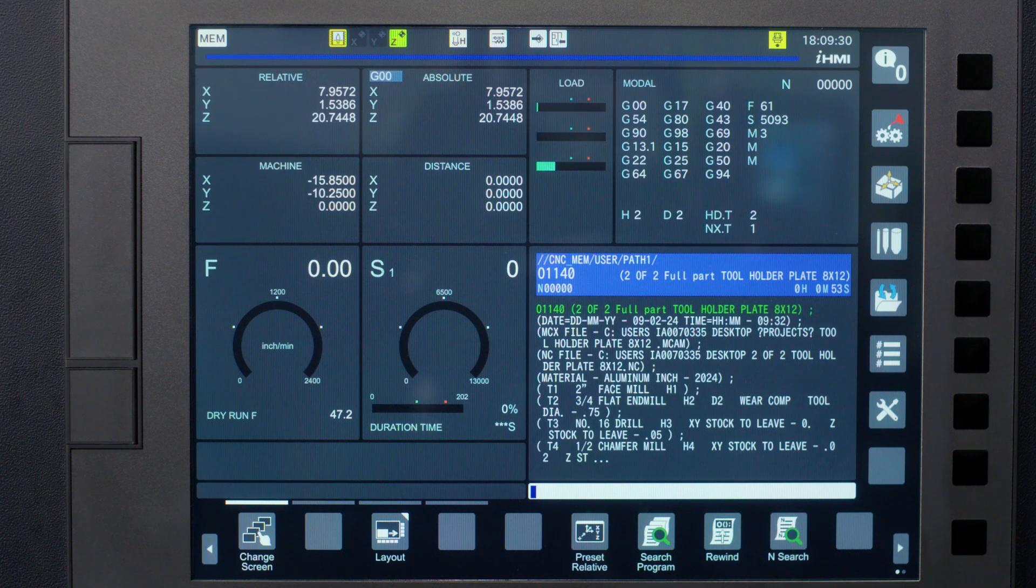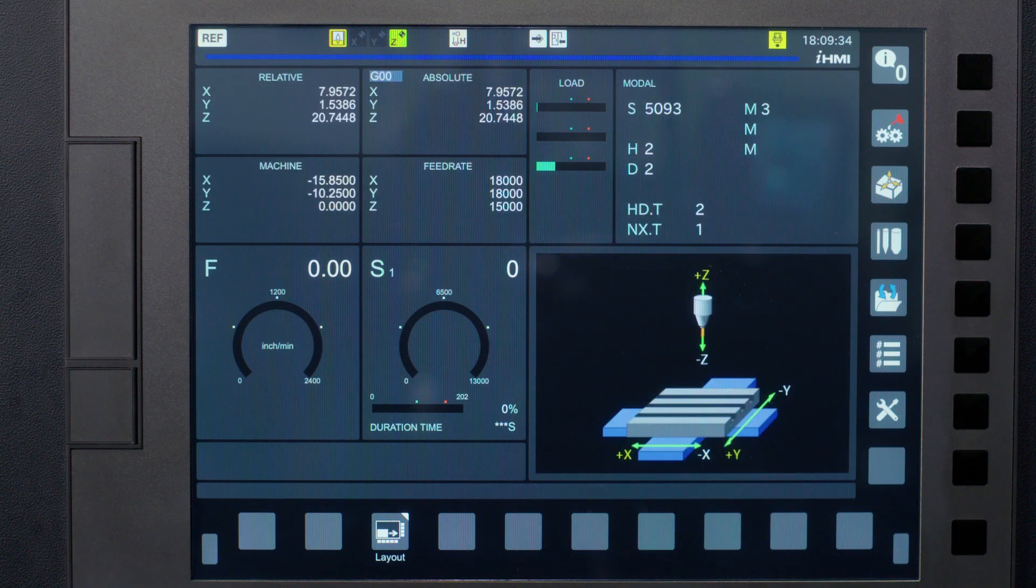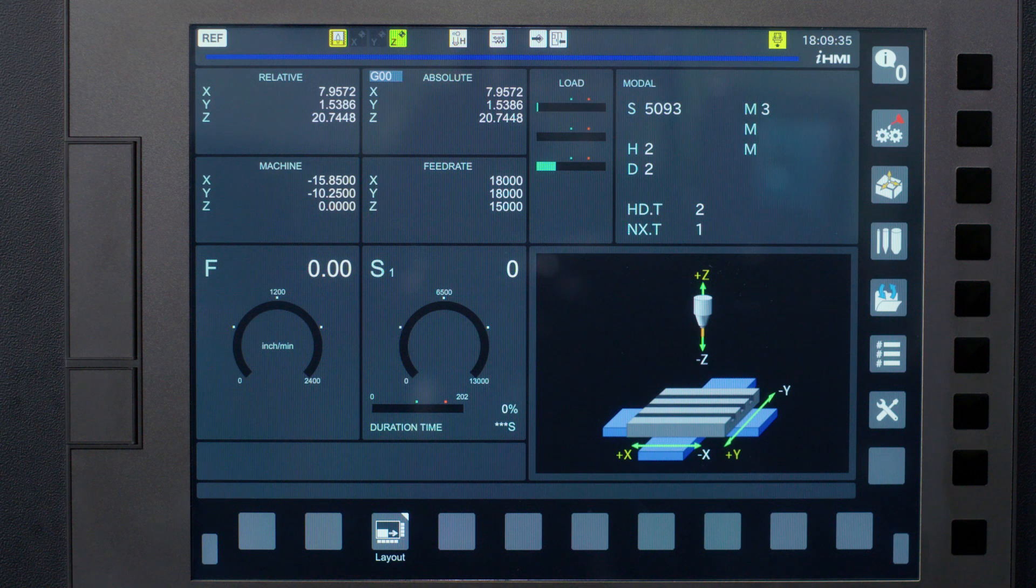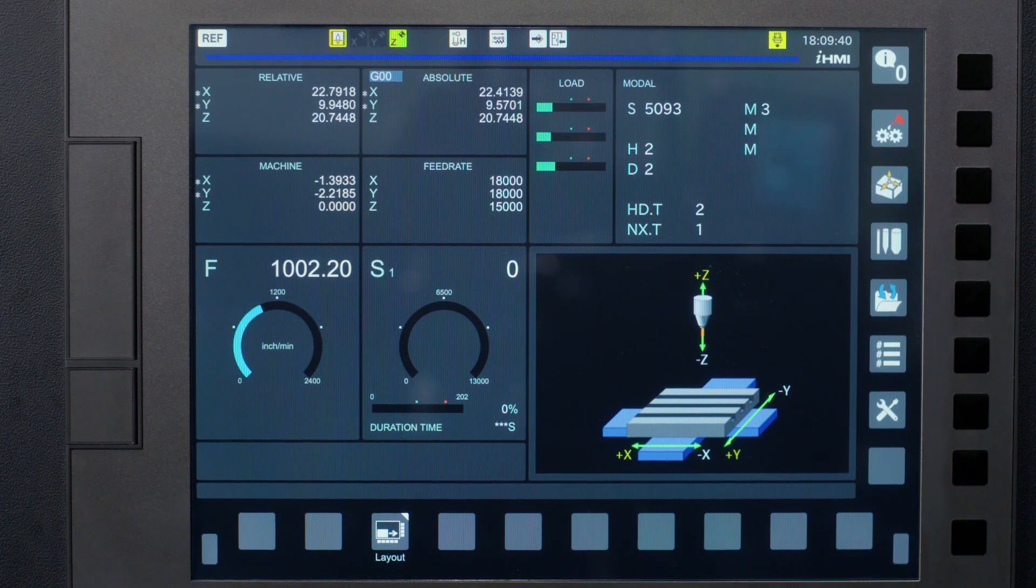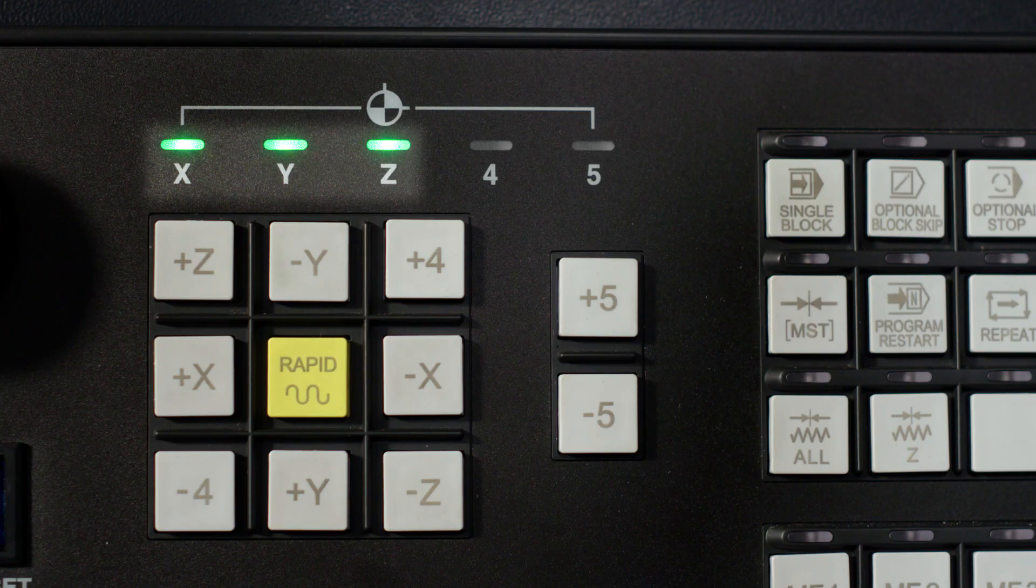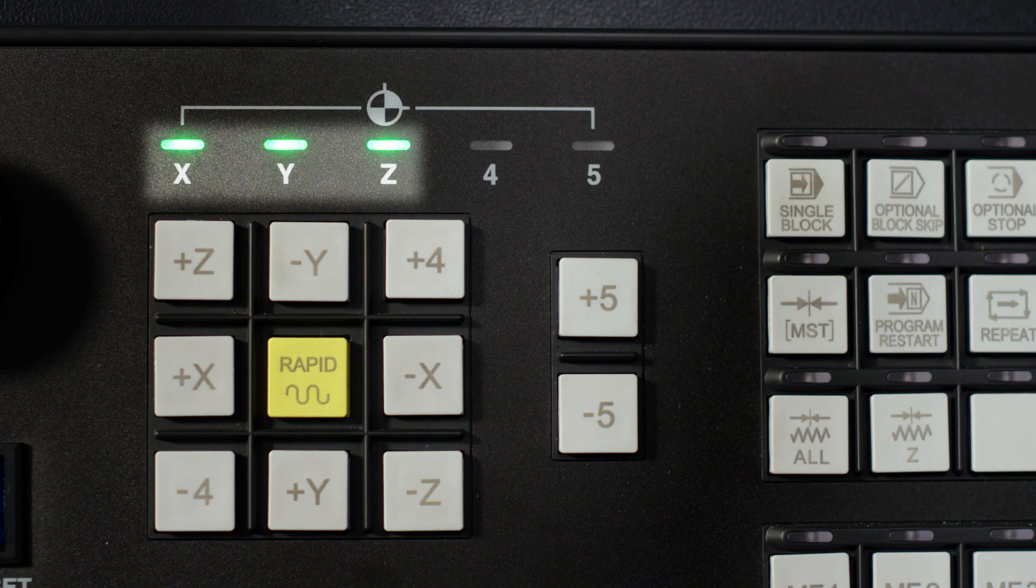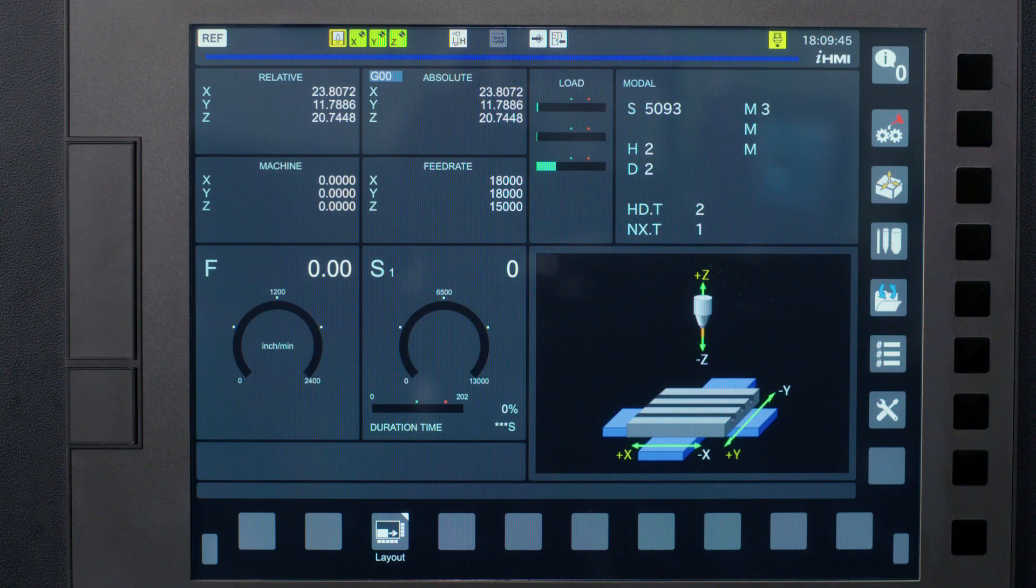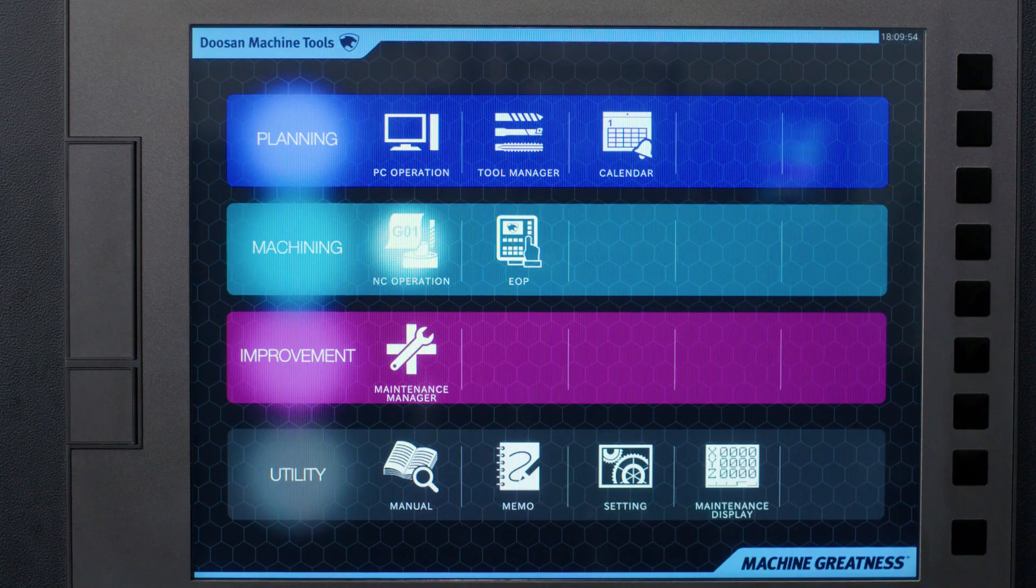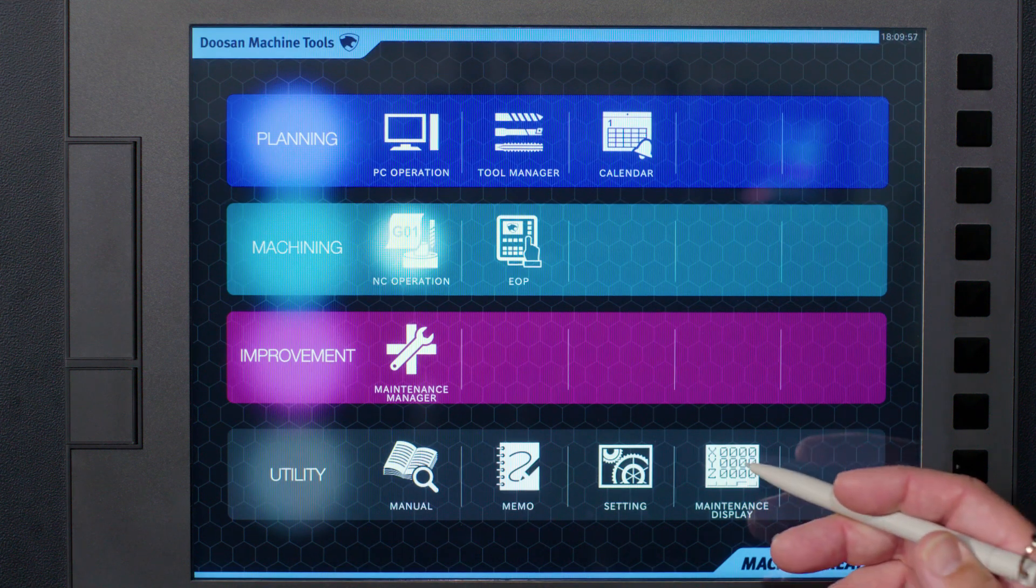So let's reference return the machine for all of our axis first. Simply put the machine in reference mode and press the appropriate axis to home your machine. When each axis reaches its machine reference position, the appropriate axis light will be solid on your control. Now I want to press the IHMI home key. Then I'm going to press the maintenance display and the offset hard key.